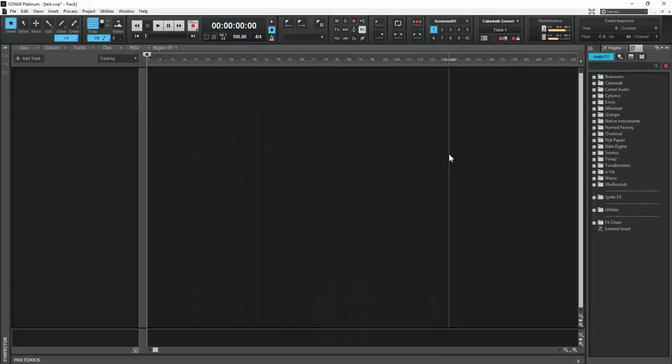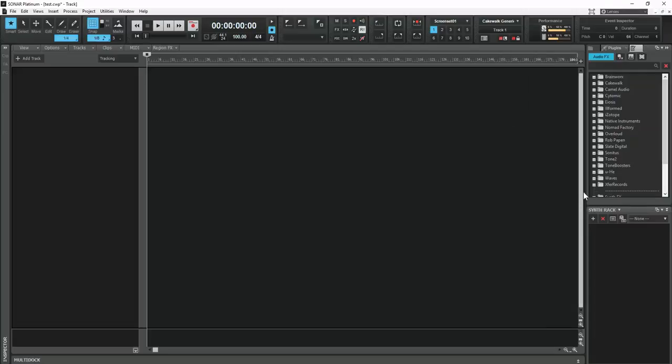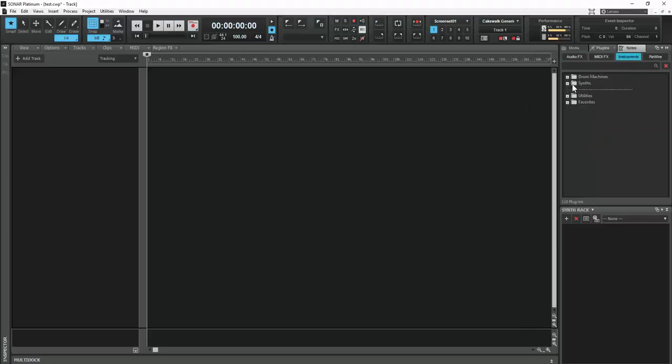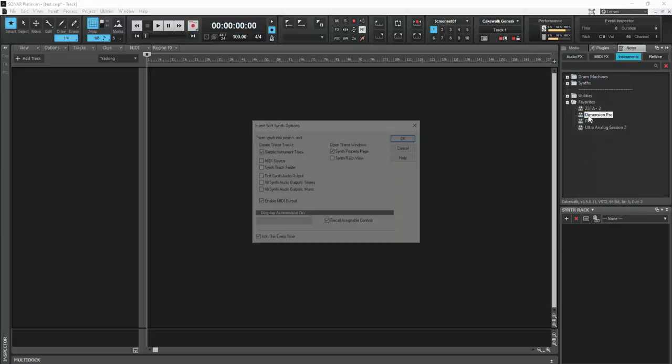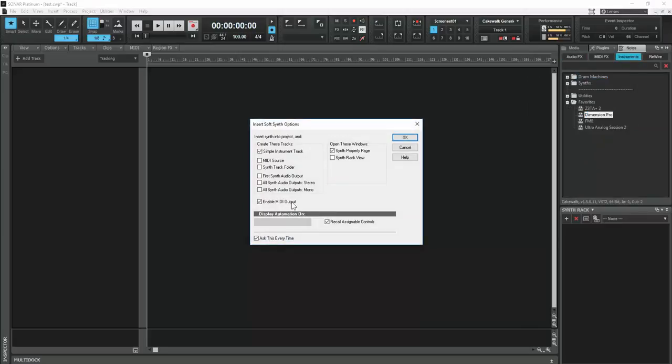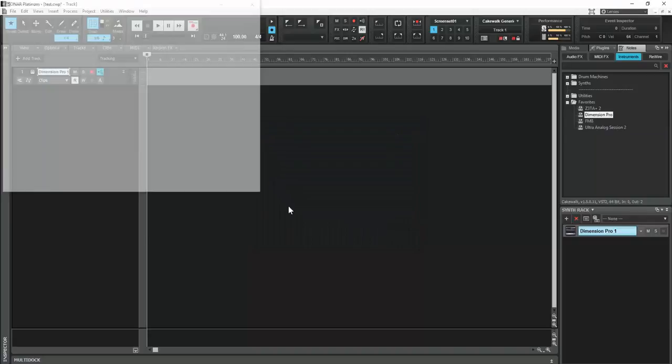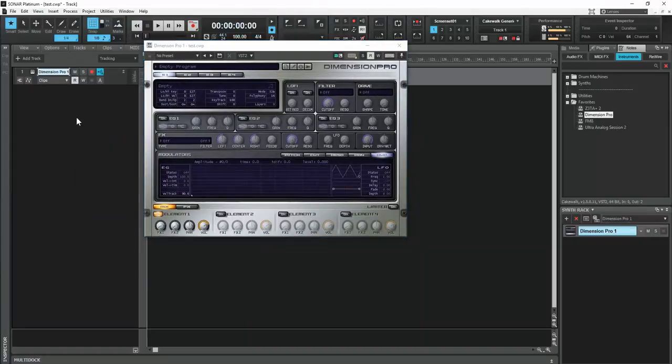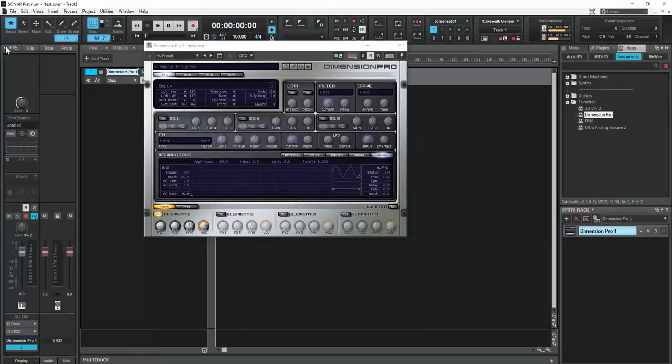So two things. Number one, the first thing is, let me just insert a Dimension Pro real quick. I'll leave it on MIDI out right now. It doesn't matter. I'm showing you the input. MIDI input.